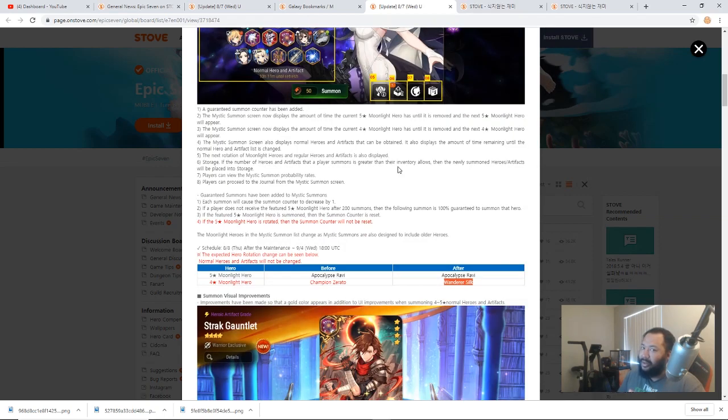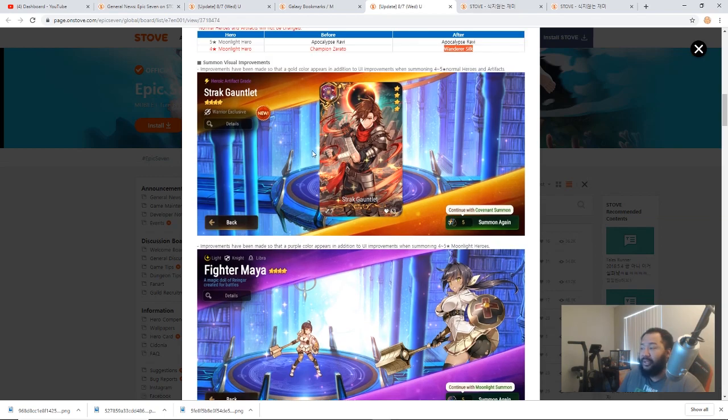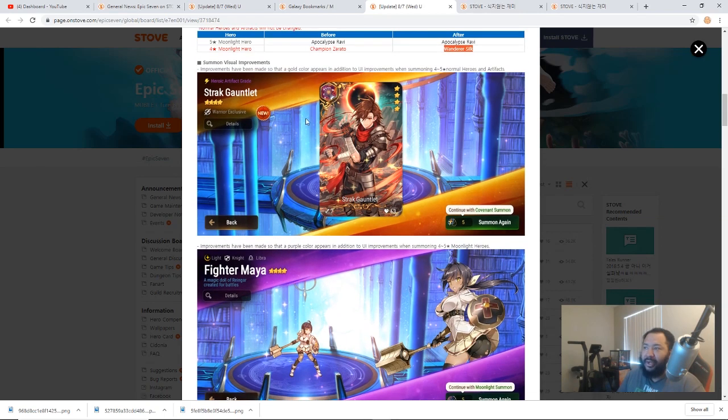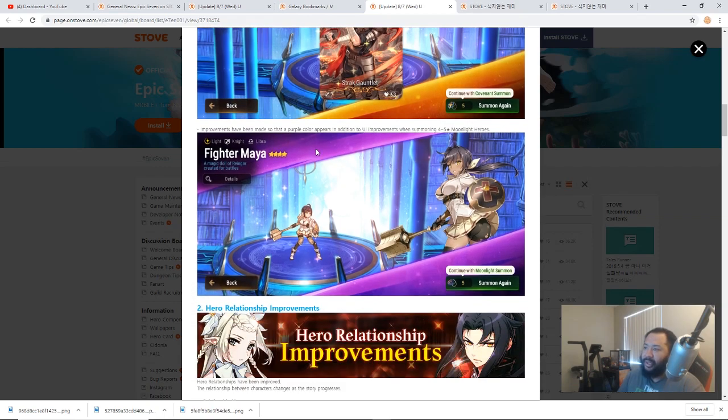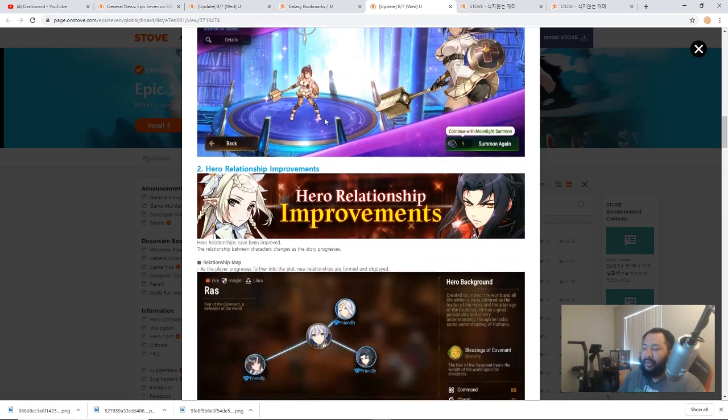There were also some visual improvements here. We got Strat Gauntlet going on. Not for Strat Gauntlet, but if you can see when you summon 4- and 5-star artifacts you can see there's some color to let you know what's going on. Same thing with the color purple for 4- to 5-star Moonlight Heroes. So just some cool stuff there.